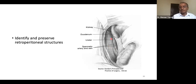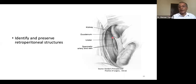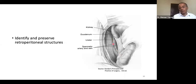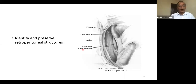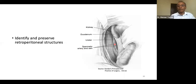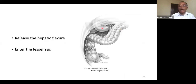The duodenum must always be identified and pressed back into the retroperitoneal area. The ureter is most easily identified where it crosses the internal iliac artery as it moves from lateral to a more medial relation. Once these structures are identified and preserved, the incision is extended toward the hepatic flexure, which must also be mobilized.